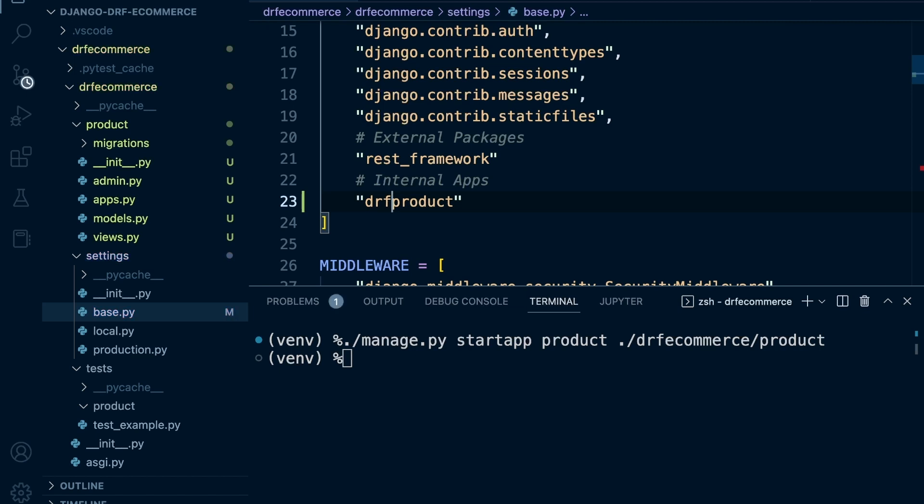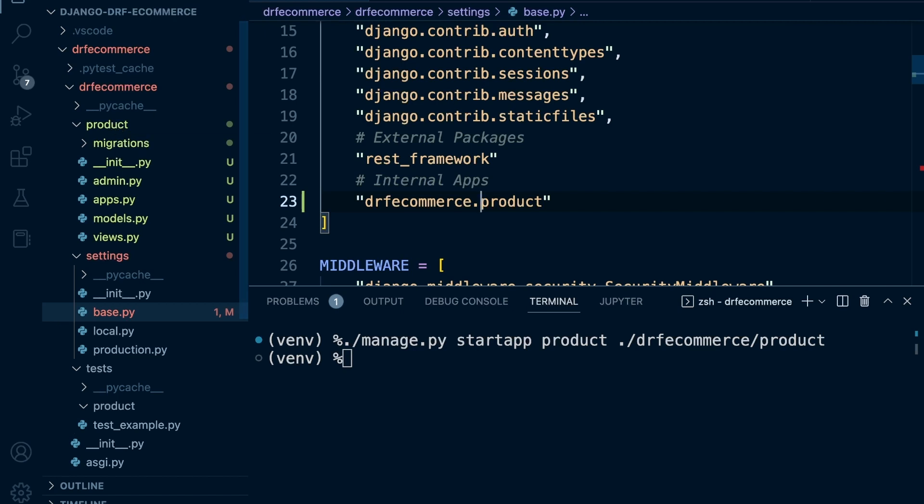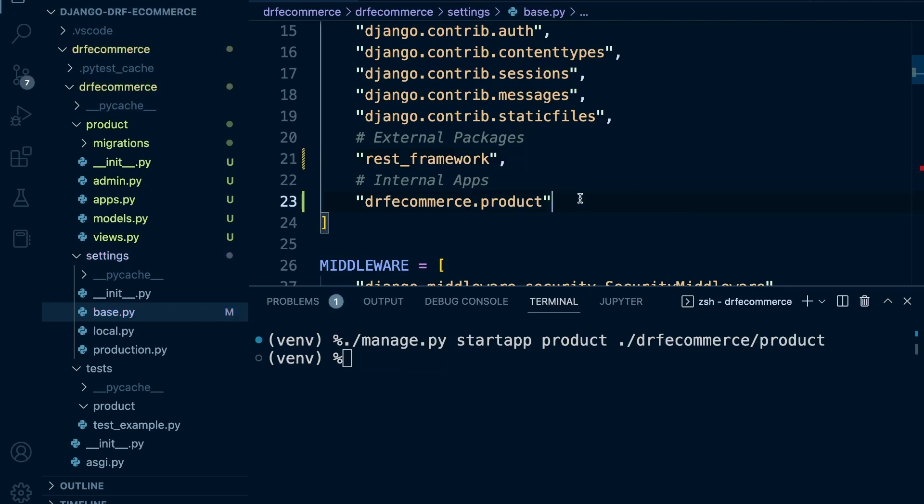The thing is here, Django won't find that because we've created this custom path for our apps. We're going to need to tell Django to look in the DRF e-commerce folder, and inside there you're going to find the product app here. Don't forget you're going to need a comma.